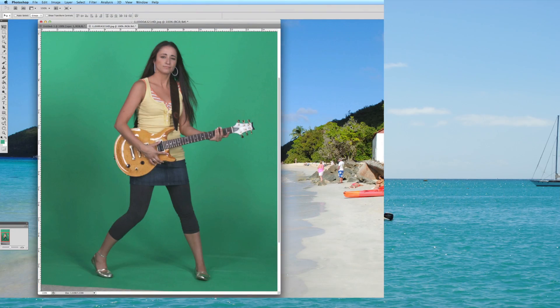Hey everyone, iRick Skye here. Now you may have chroma keyed, also known as green screening, within Final Cut Pro, iMovie, possibly Adobe Premiere or other products, but have you done it within a photo editing app such as Photoshop?